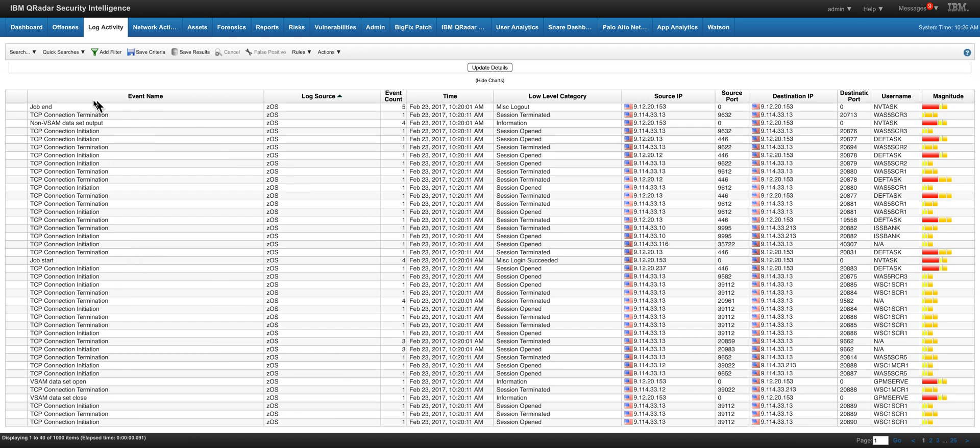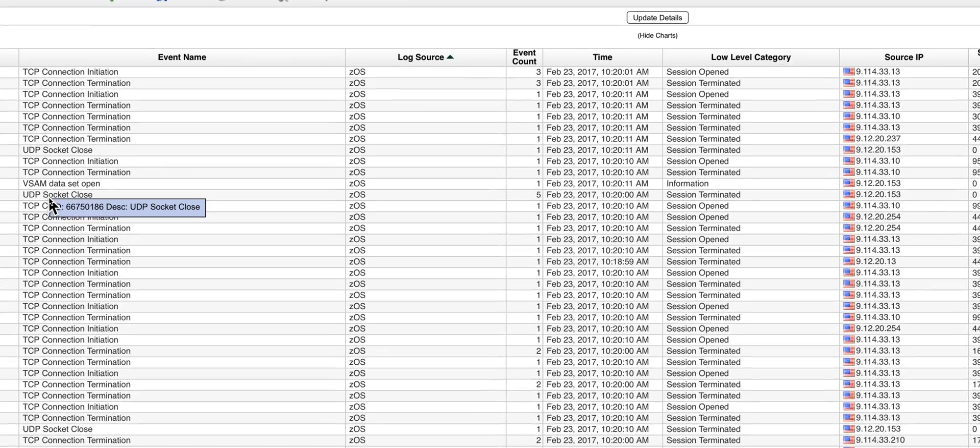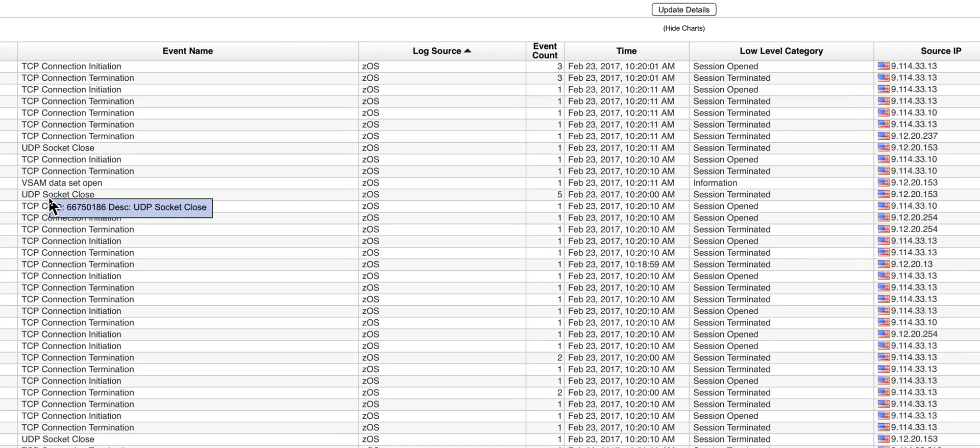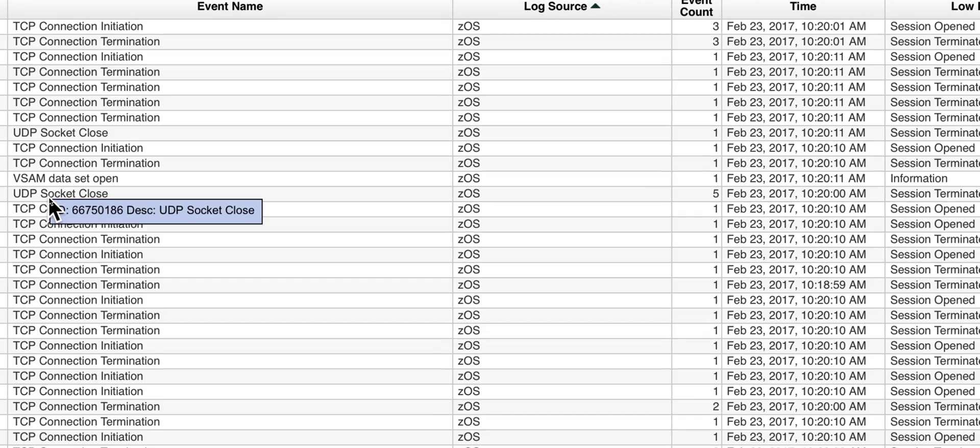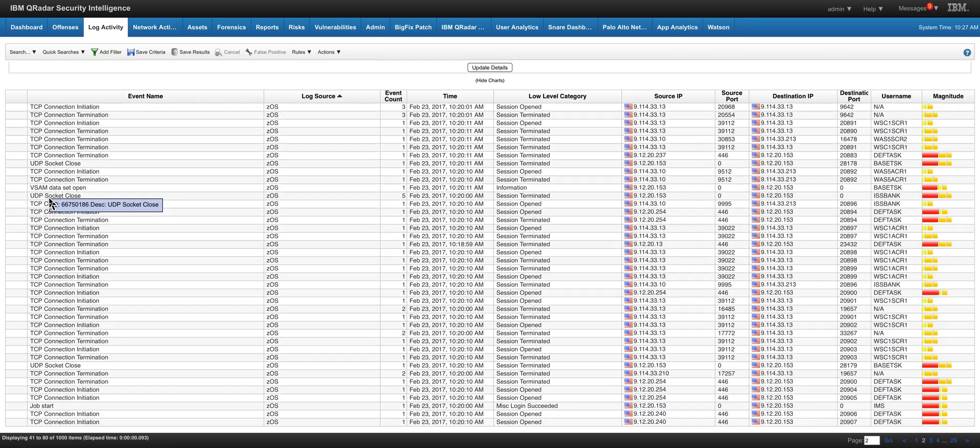And I'm looking at the CICS events in here. A bunch of TCP/IP, a job ended, a job started here, VSAM dataset open. These are interesting things that you may want to monitor from the mainframe. UDP socket open.